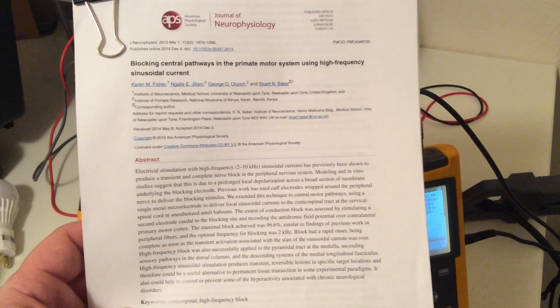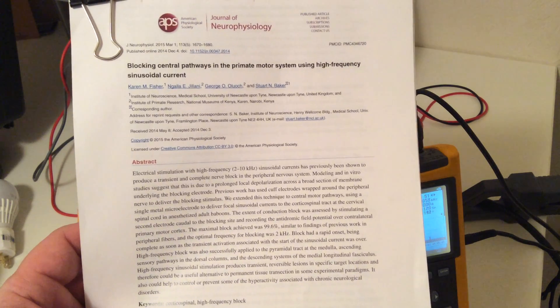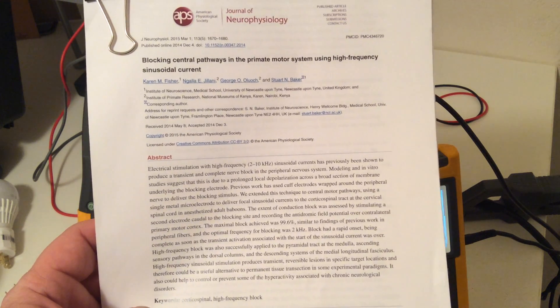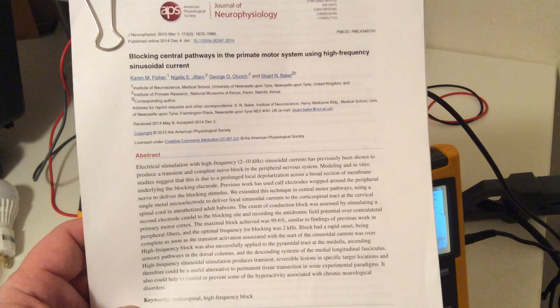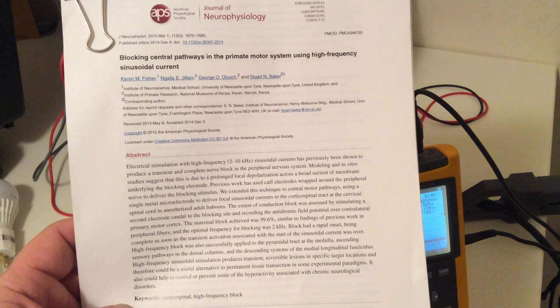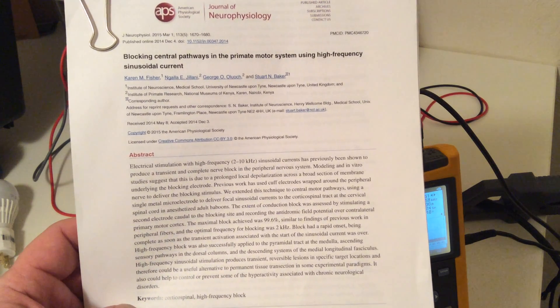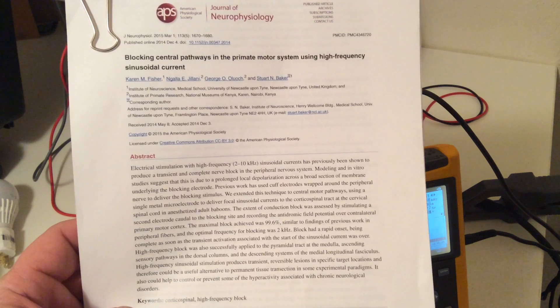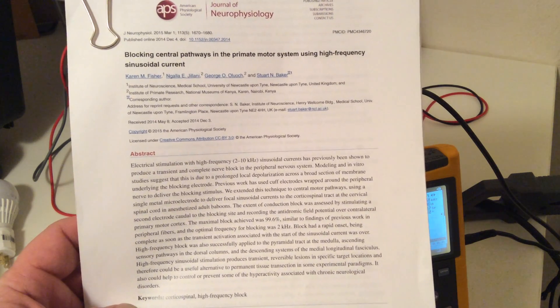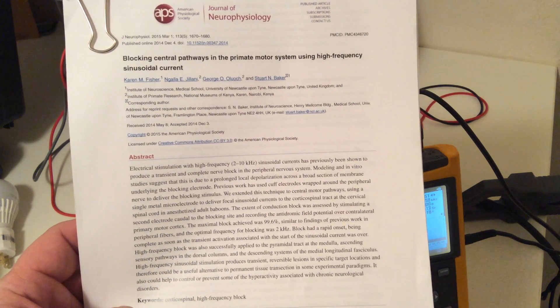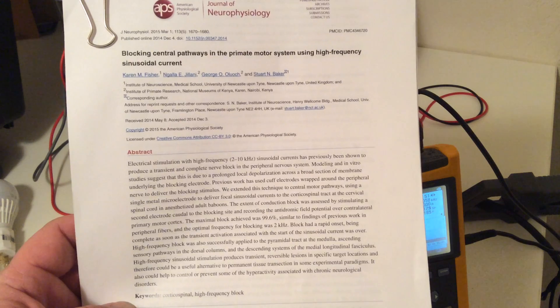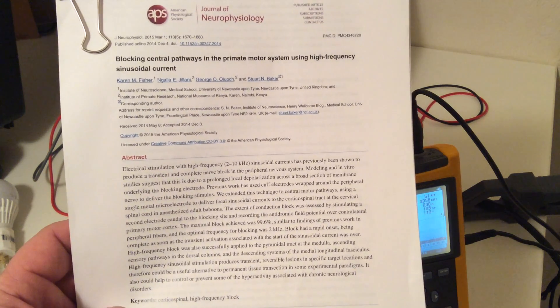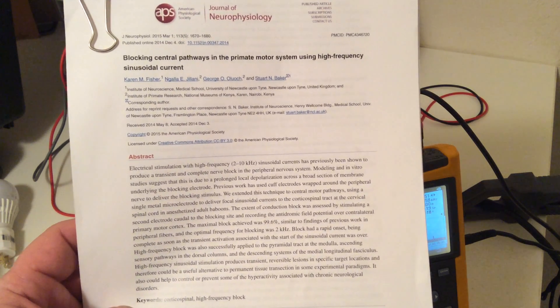This is a study that was published back in March of 2015 in the Journal of Neurophysiology. It looked at stimulating the nerves with two to ten kilohertz and they were able to get complete nerve block in the peripheral nervous system.